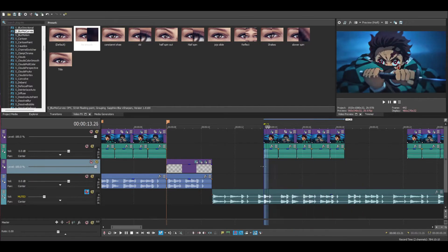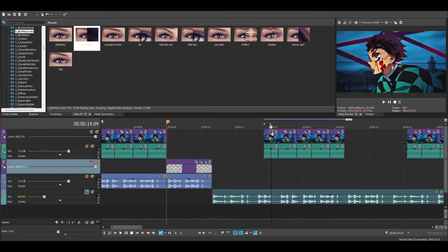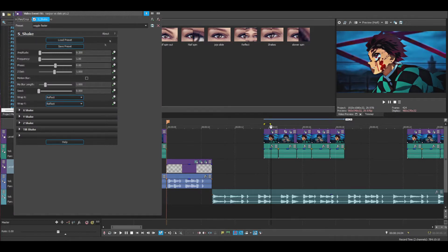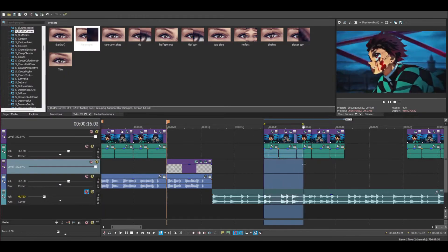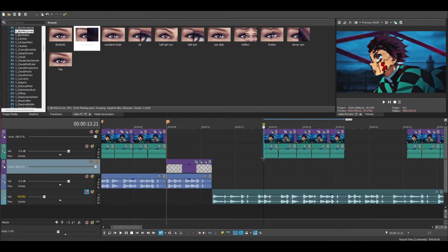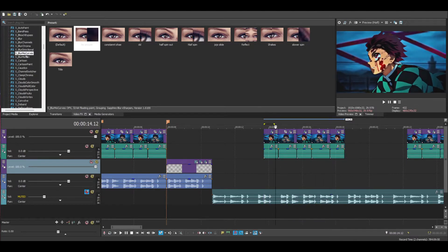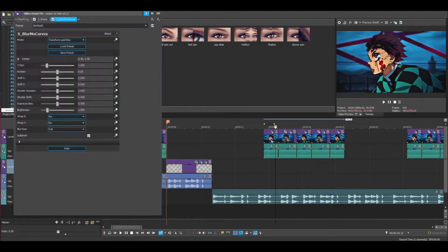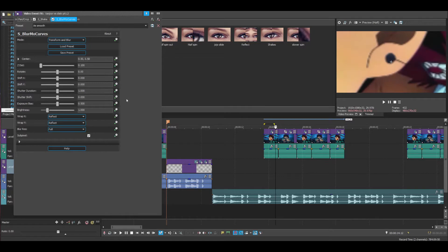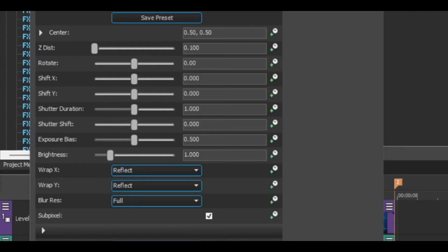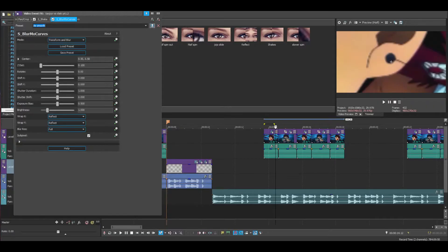All I have is the wiggle shake that I did a tutorial on already, set to 200, and Twixter. Now what you're going to do is scroll down to your effects, find S Blur Mode Curves, and drag the default onto your clip. Once you drag the default on your clip, copy my settings and name it whatever you want, then remember to click Save Preset.